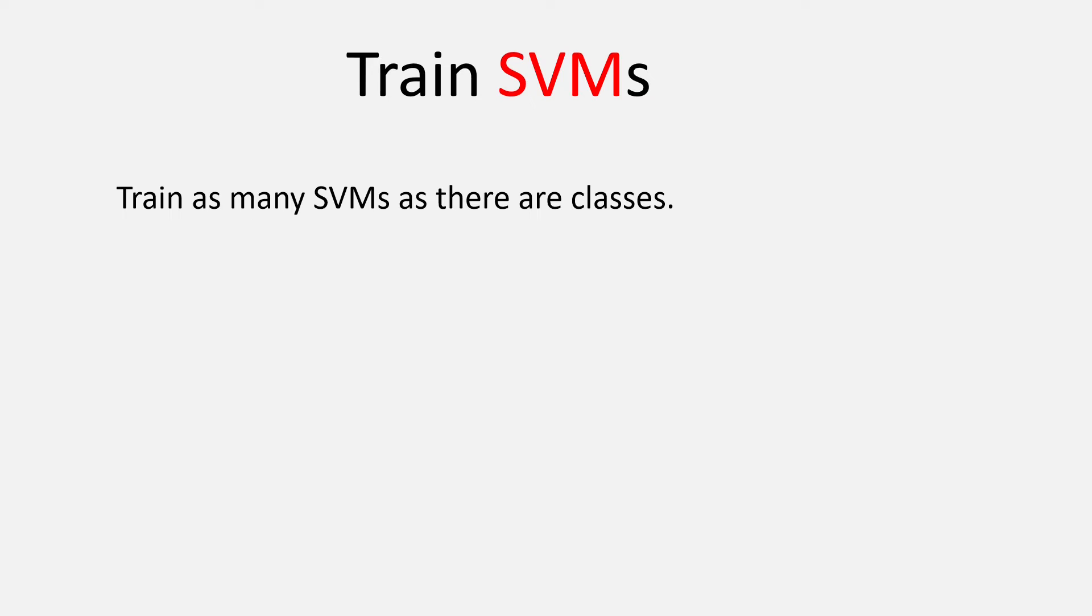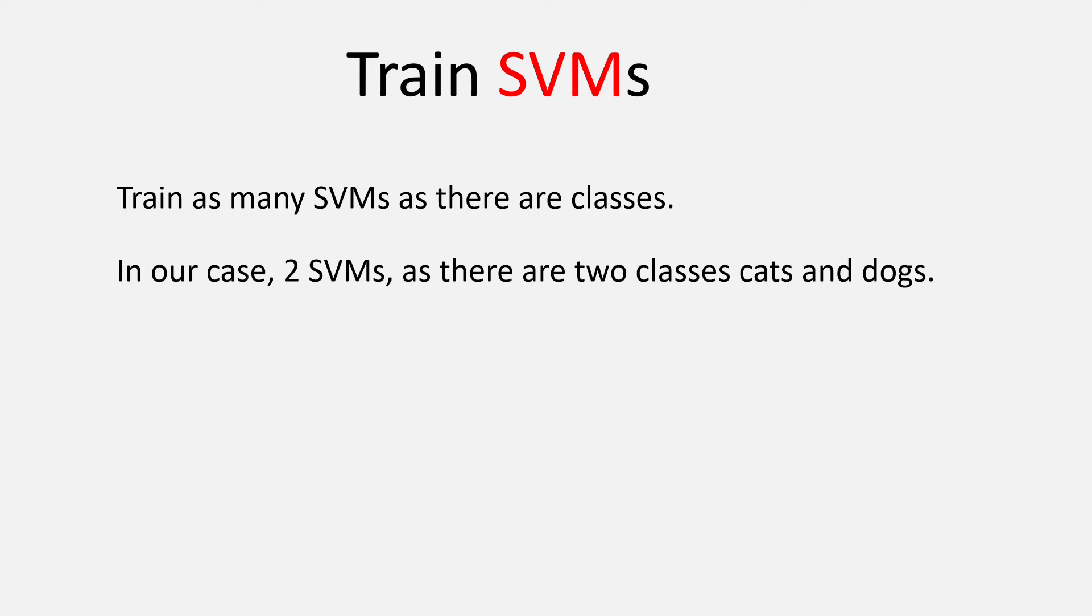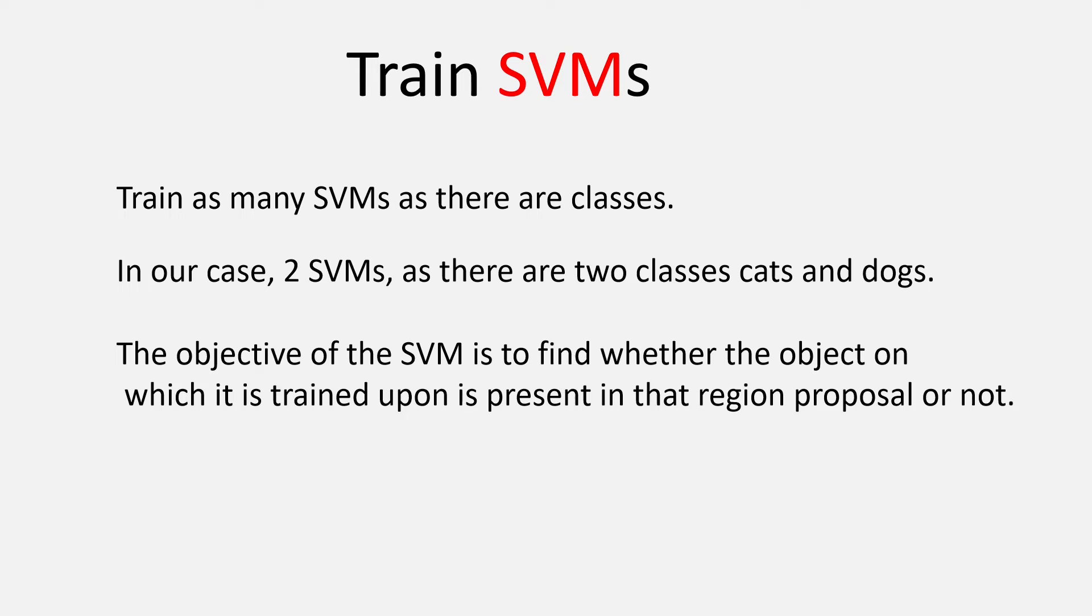So, in our case, we will have to train two SVMs as there are two classes, cats and dogs. Given a region proposal, the SVM is responsible to find whether there is the object that it has been trained upon is present in that particular region proposal or not.